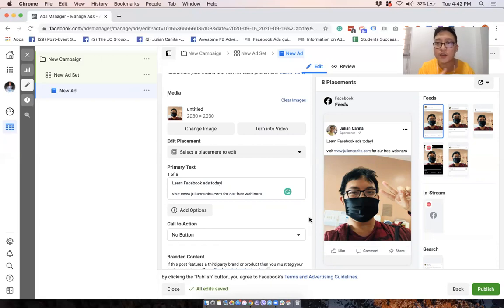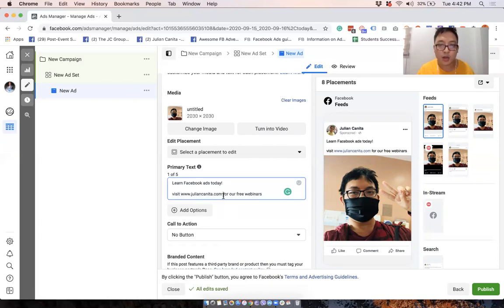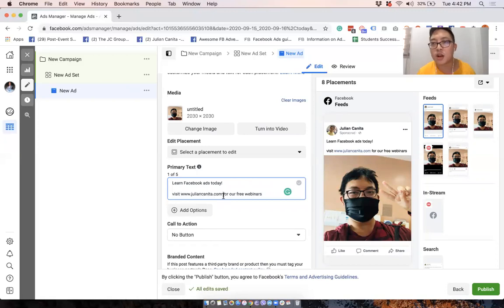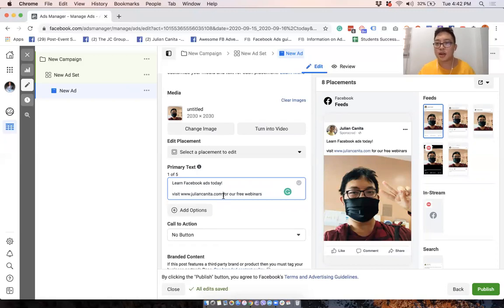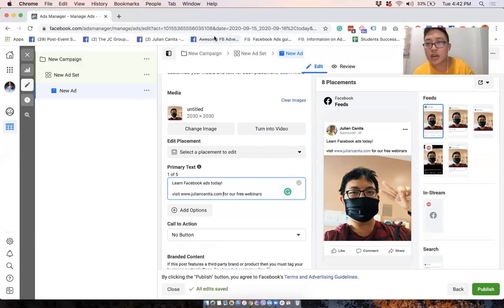And number two, if you want to learn more about Facebook ads, please go to juliancanita.com. We have free webinars there that you can sign up for so that you can learn more about Facebook ads and how to use it. You can even learn how to make it as a side gig if you're looking for extra income. All right. So thank you for watching. If you have any questions, please comment them below. And thank you. Hope this was helpful. Bye-bye.